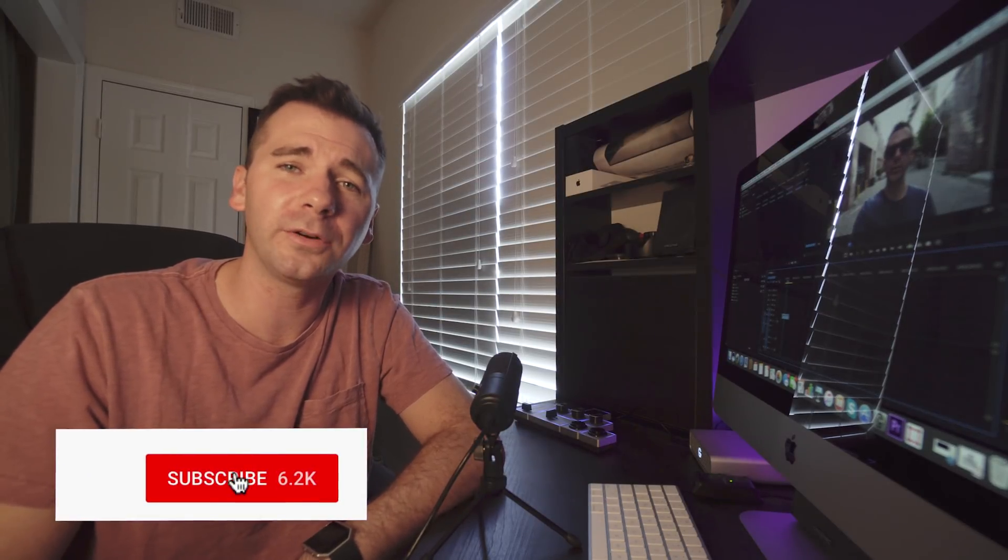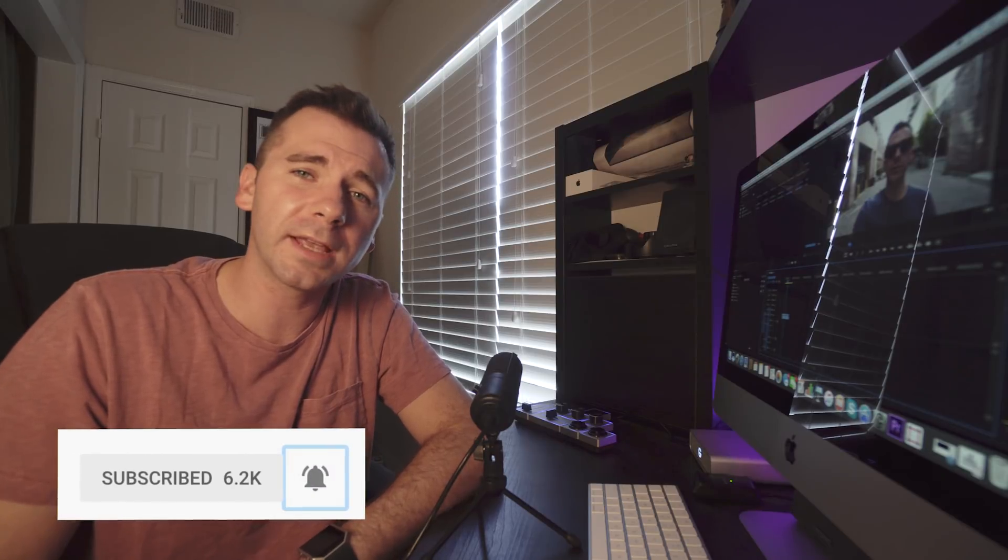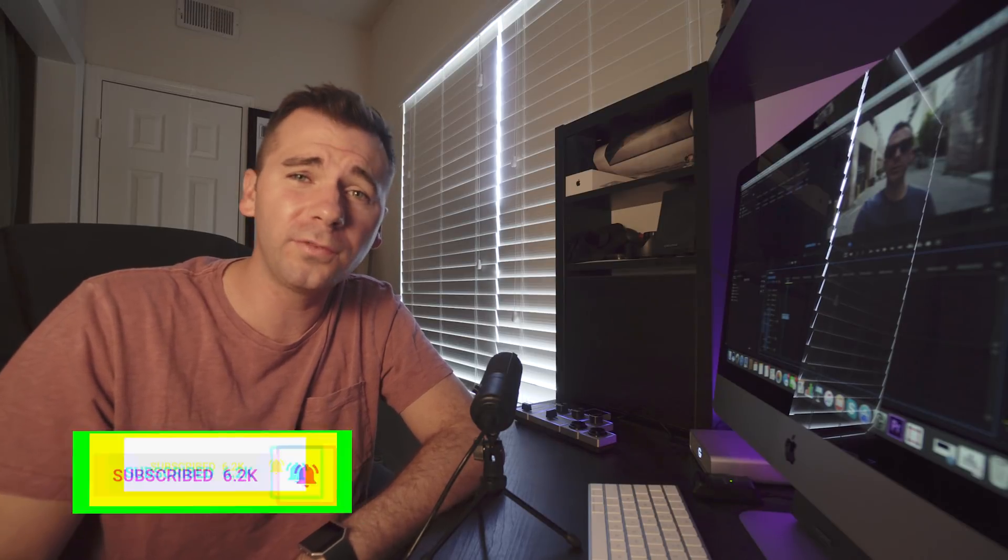But of course, before we dive in, if you're not subscribed to this channel, hit that subscribe button with post notifications on for more filmmaking and editing tutorials just like this one.